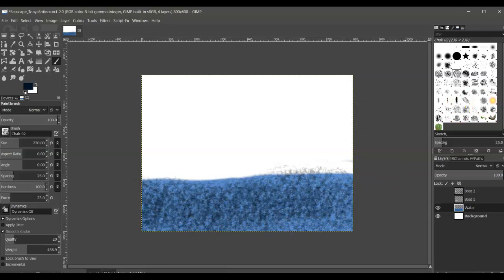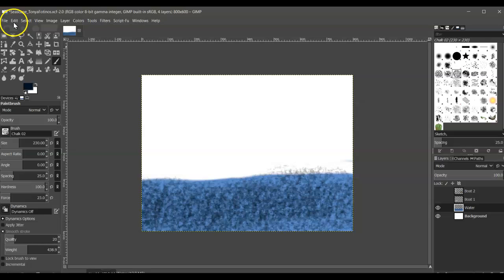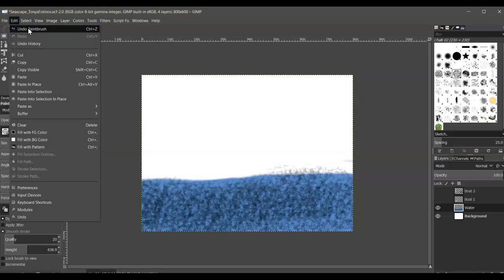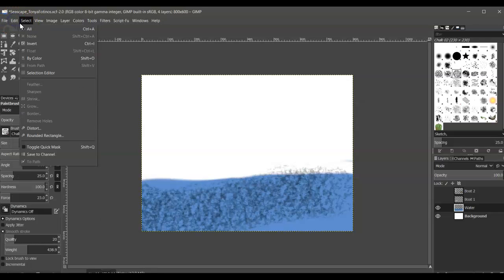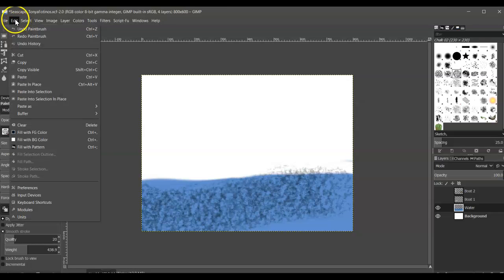And I'm not too crazy about that one, so I'm going to click Edit and say Undo Paintbrush, and then Undo Paintbrush.